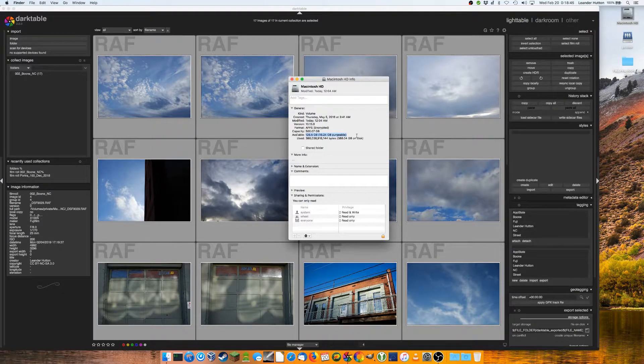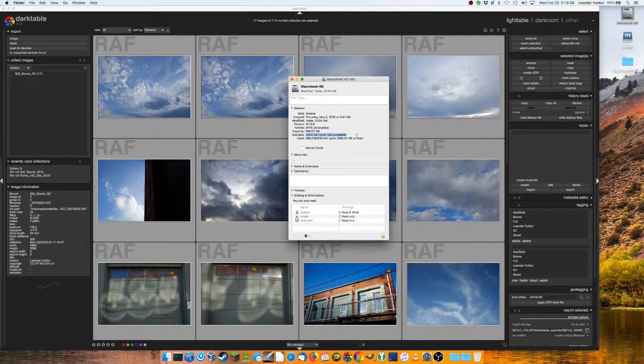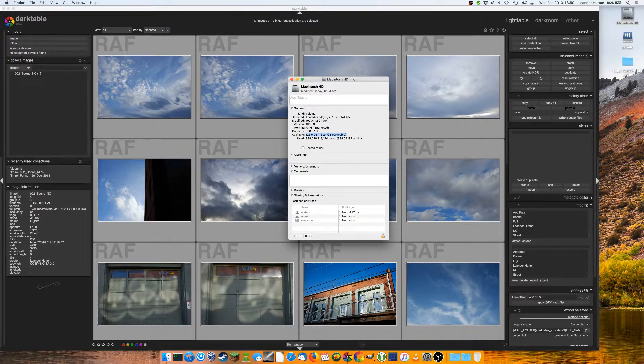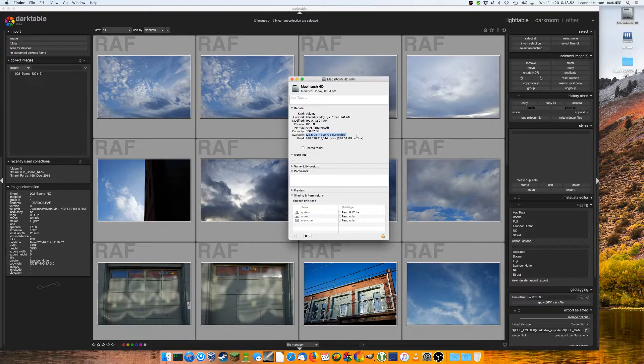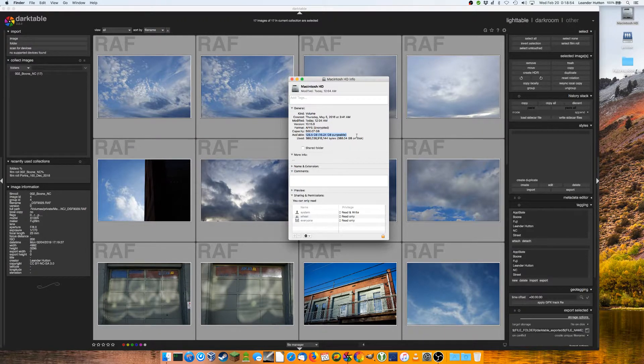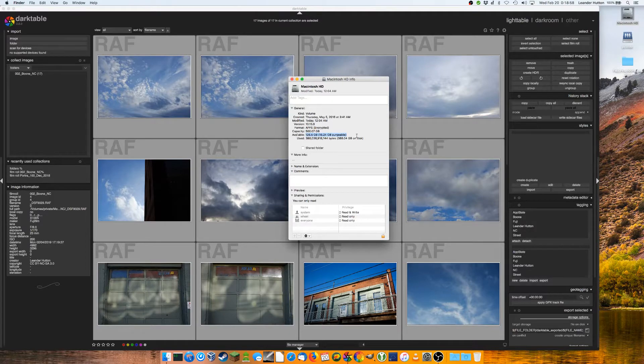And it works on the Mac. It works on Linux. I'm assuming it works on Windows. I don't have any way of testing that, but if you're using Windows and Darktable, give it a shot and let me know in the comments. But otherwise, thanks for watching and hopefully you'll see me again soon.